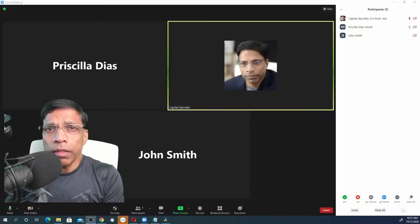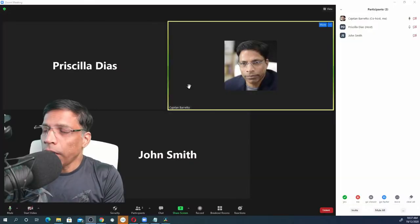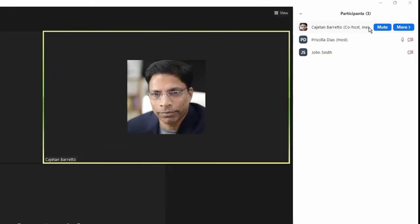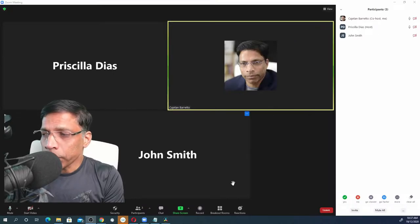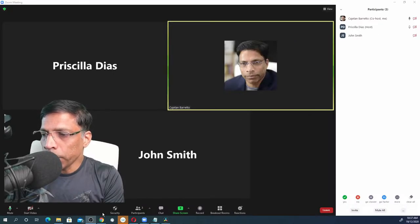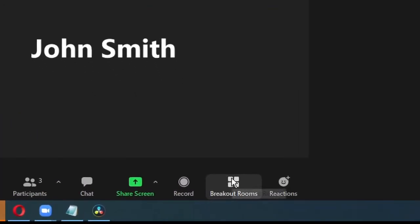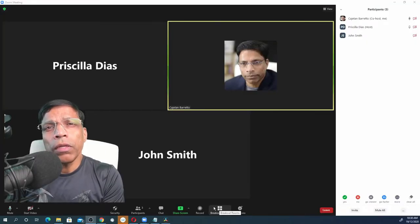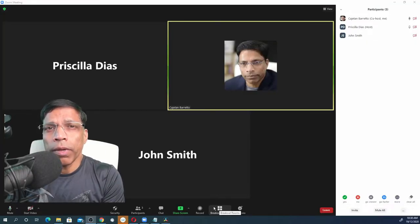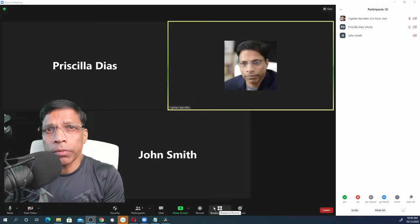This is a typical Zoom meeting. I am designated as the co-host. If I scroll to the bottom of the Zoom controls, I can see that I can now access breakout rooms. This was not possible before. Only the host could manage breakout rooms.